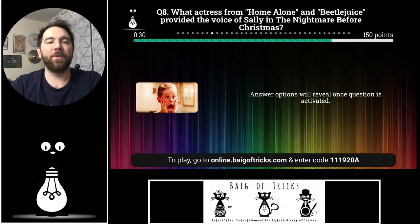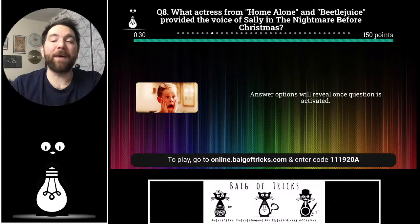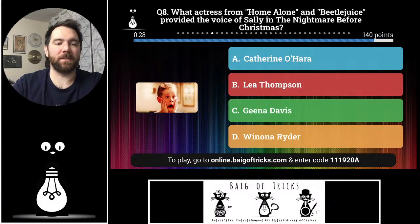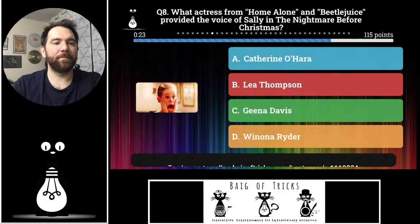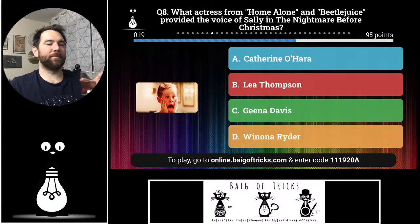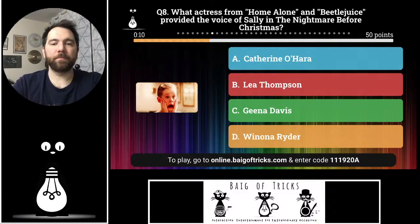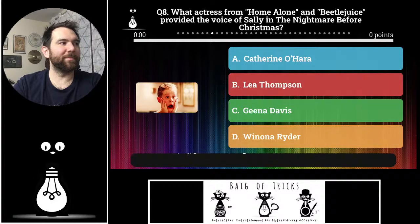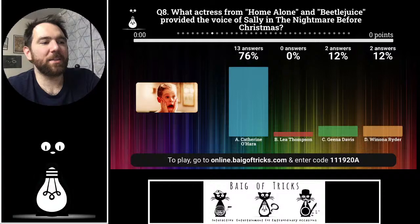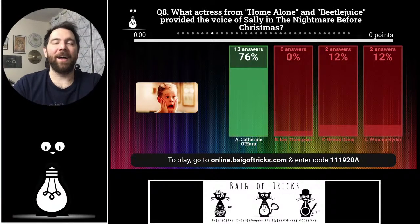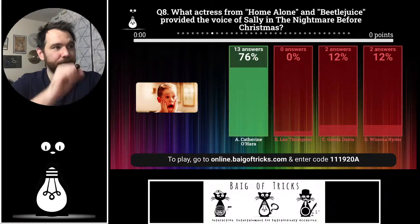Question number eight: what actress from films like Home Alone and Beetlejuice provided the talking voice of Sally in The Nightmare Before Christmas? Was it Catherine O'Hara, Leah Thompson, Gina Davis, or Winona Ryder? Two people each said Gina Davis and Winona Ryder, thirteen people said Catherine O'Hara — that is the correct answer. Catherine O'Hara is now also getting a lot of praise for Schitt's Creek, but Home Alone, Beetlejuice, and The Nightmare Before Christmas are also in her filmography.